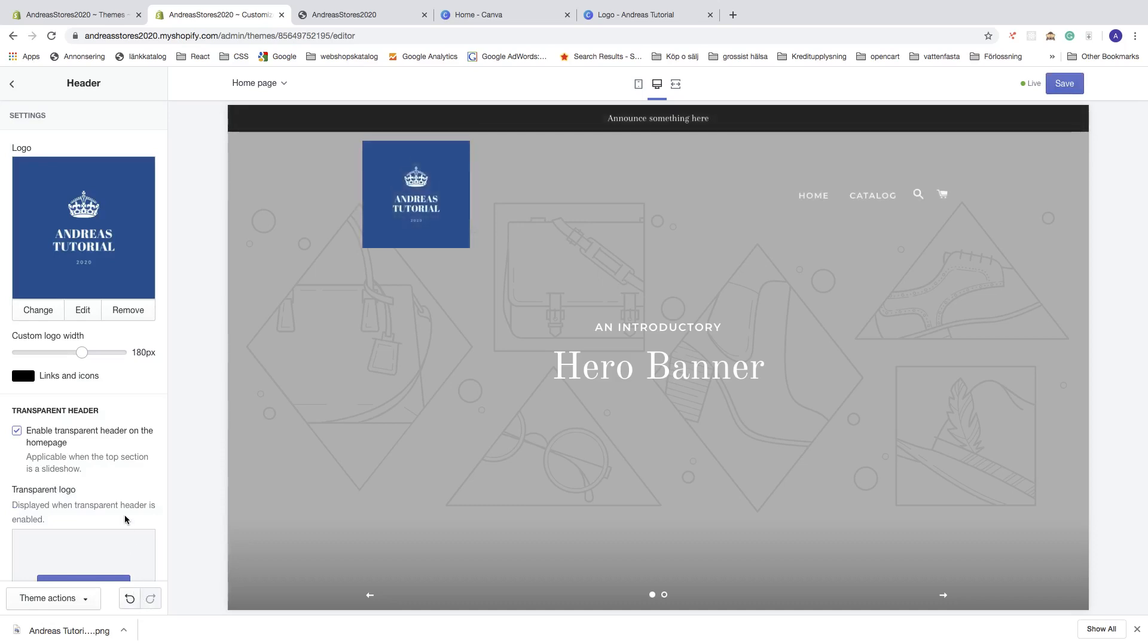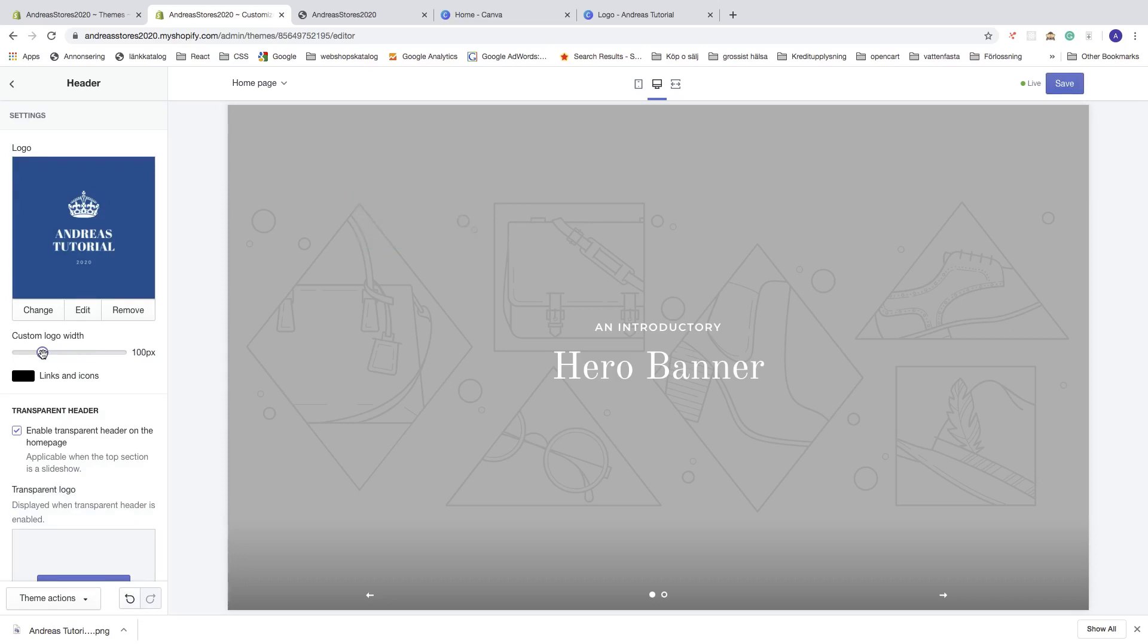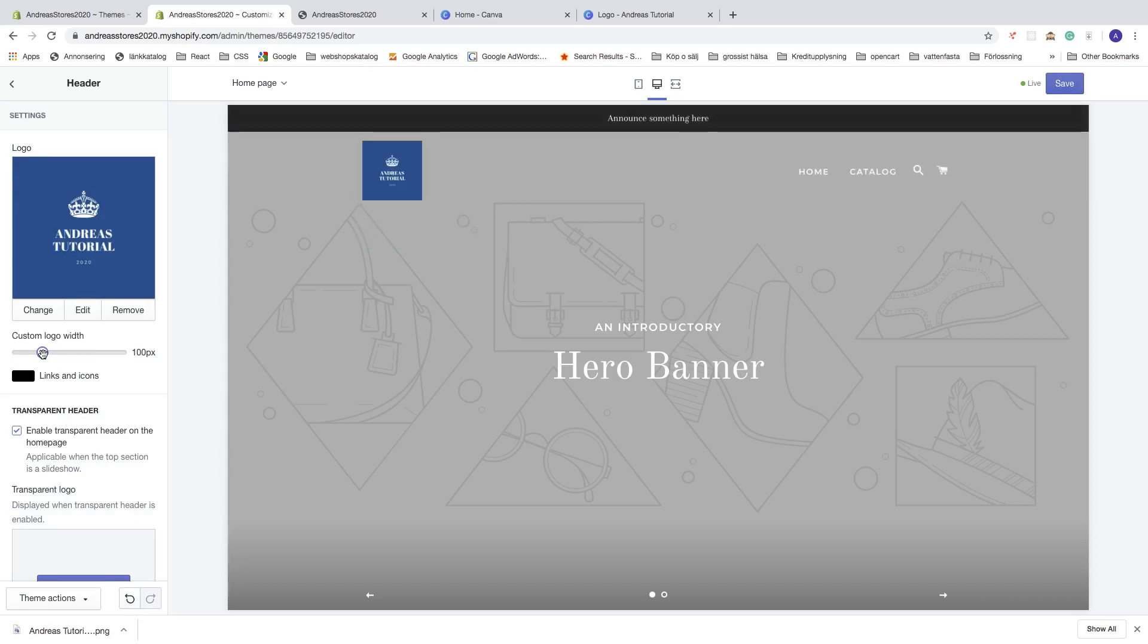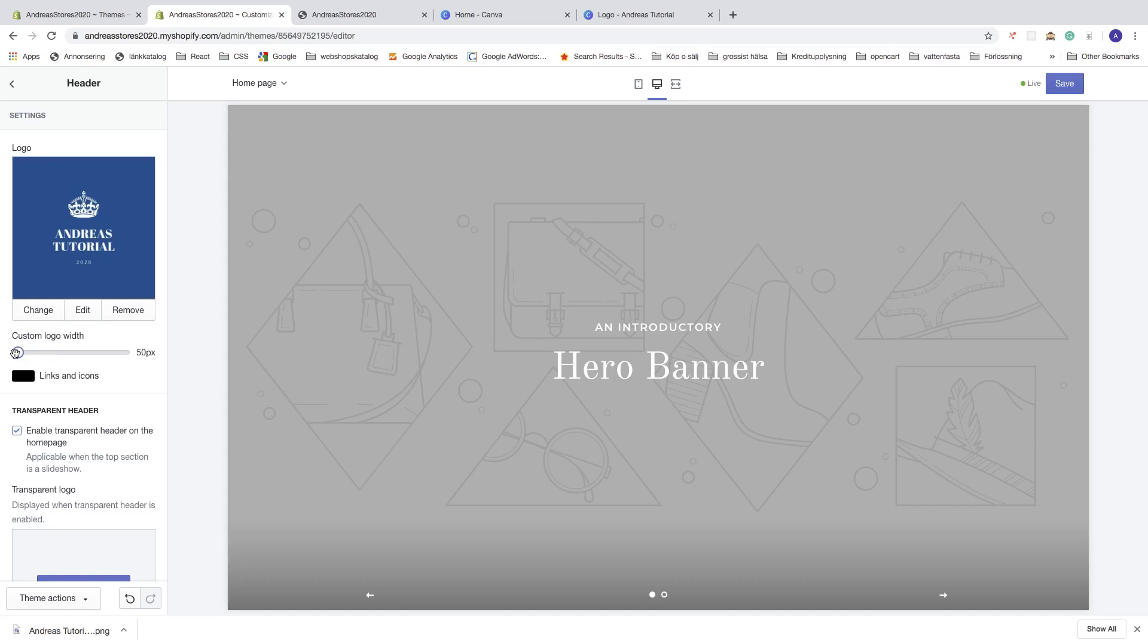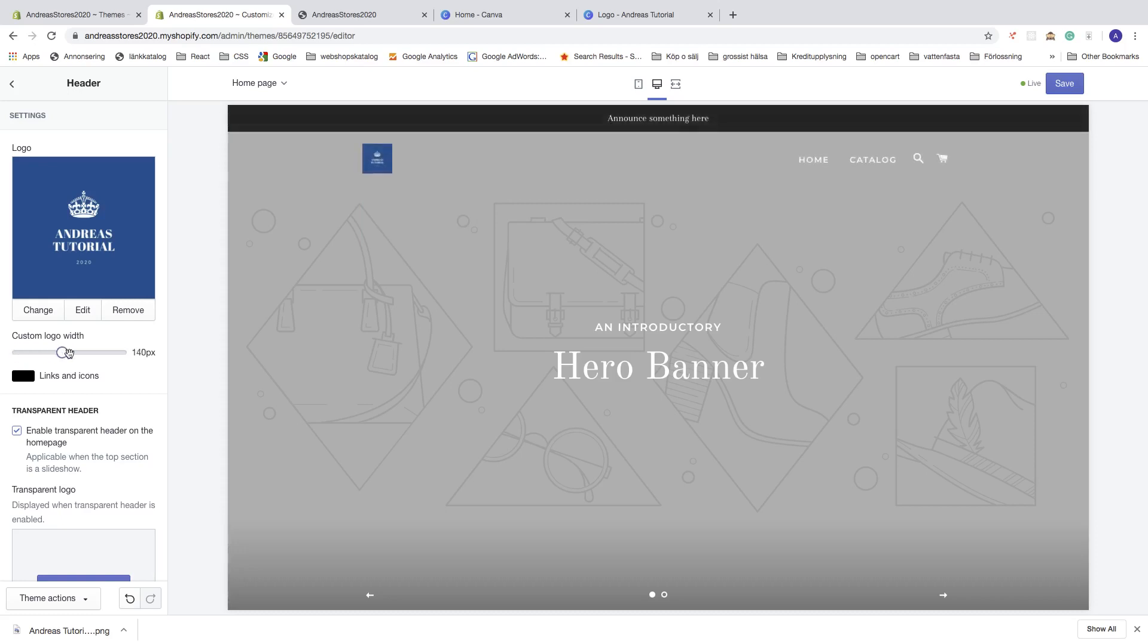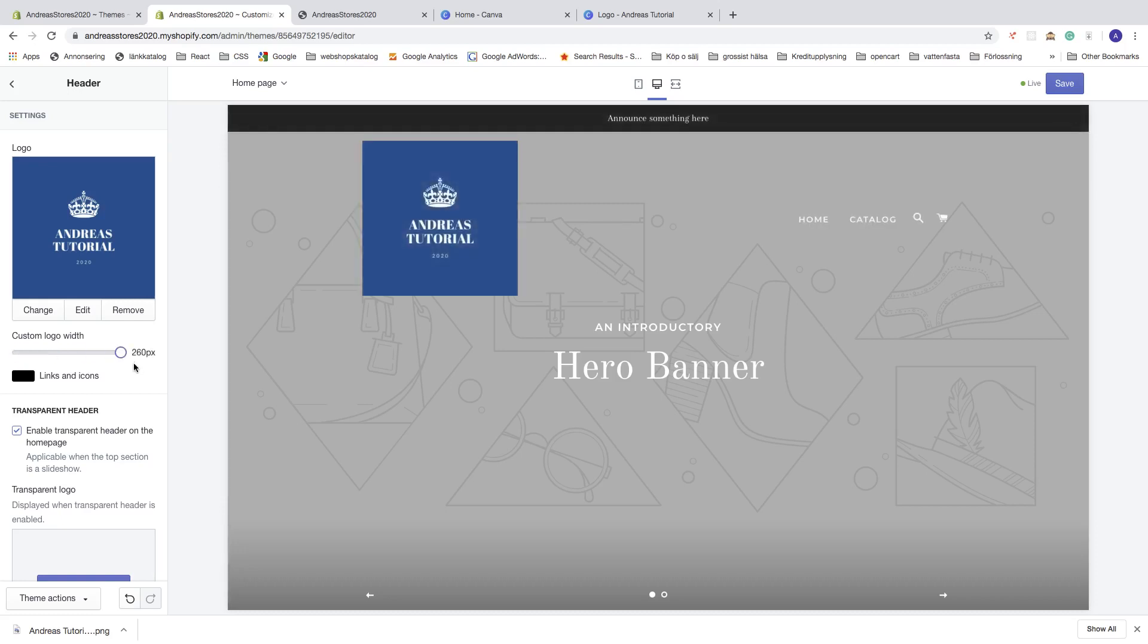You can also change the logo size like so, from 50 up to 260 pixels. Let's say I want to have 120.